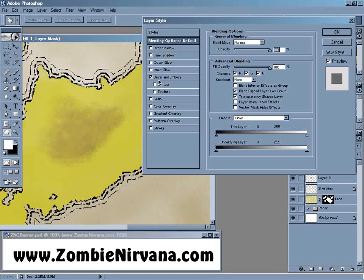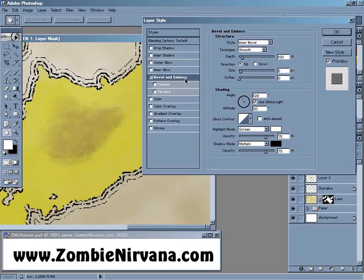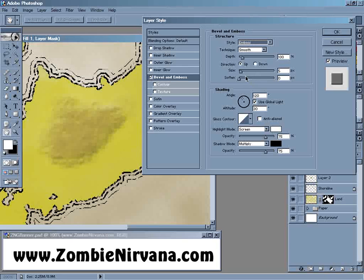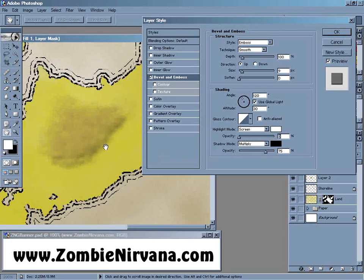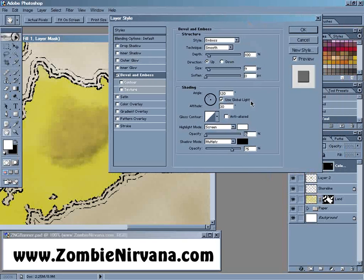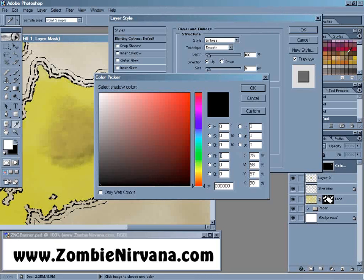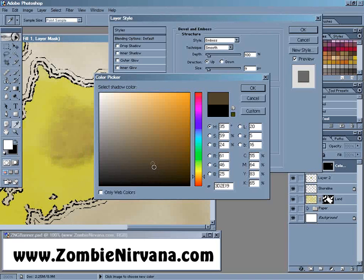I'm going to click on Bevel and Emboss. The style that we're going to use is Emboss. We're going to keep it on smooth and increase the size a bit. What we're going to do to make this more subtle is come down to the Highlight mode and turn the opacity all the way down, so we're just going to be adding shadows here. And we're going to change the shadow color and select the same brown that I'm using for my layer — just a little darker than our layer color. We don't want to go all the way to black, just a really dark brown, just like that.